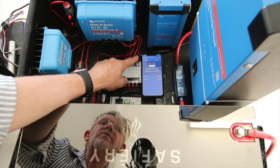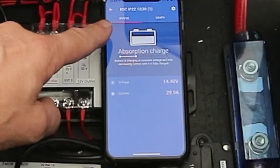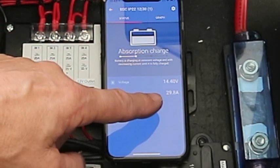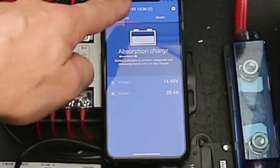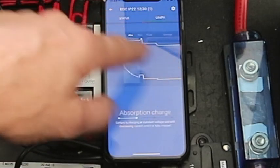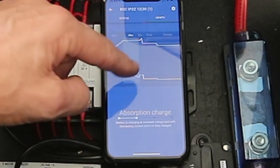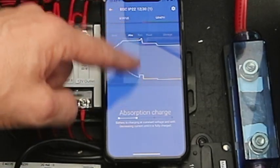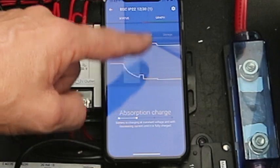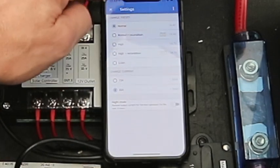This is the 240 volt charger. It's a very simple app that shows you the power coming out of it, the battery voltage going out. It shows you on a graph what stage it's at, so it's in absorption charge at the moment, and there's a number of settings we can put on here.